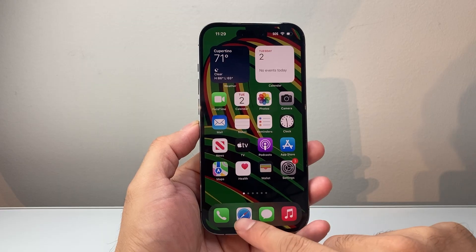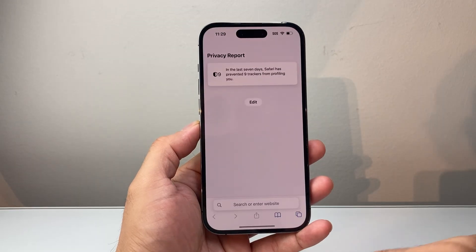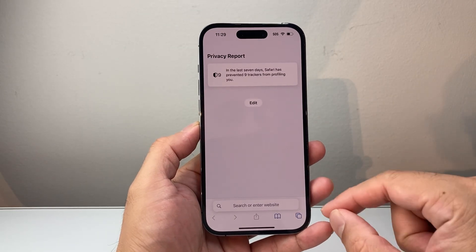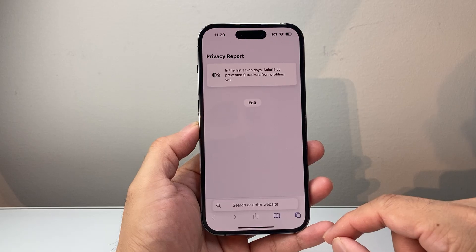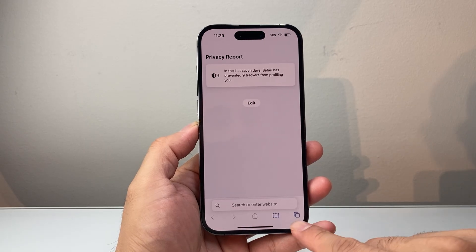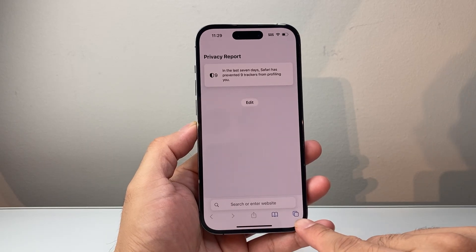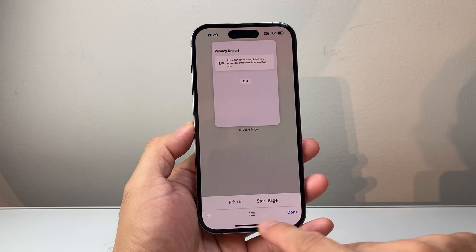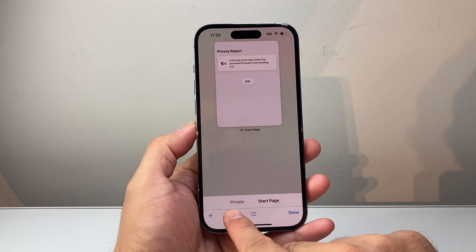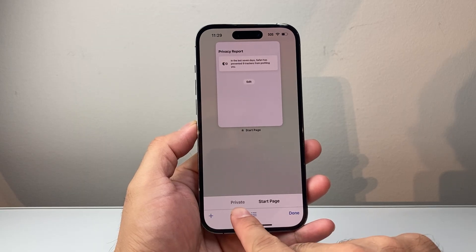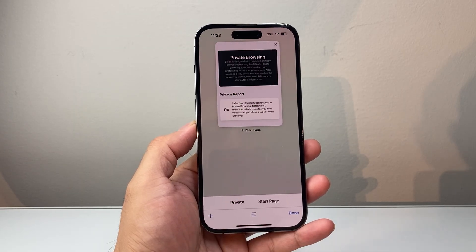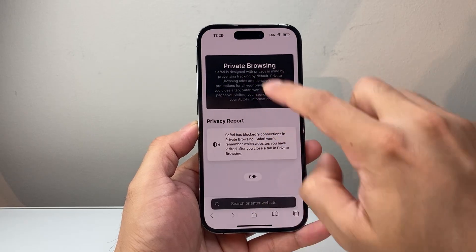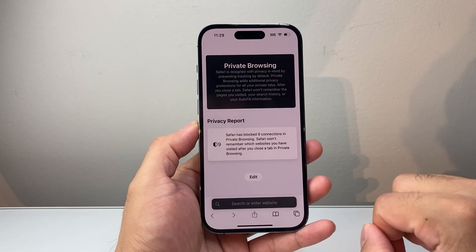So on the latest version, the first thing you're going to do is go to Safari. Now in order to turn on private browsing, you're going to click on these two squares together in this corner. And right here, you'll see a tab that's basically a page for private browsing. If you tap on that, this is where the private browsing begins.